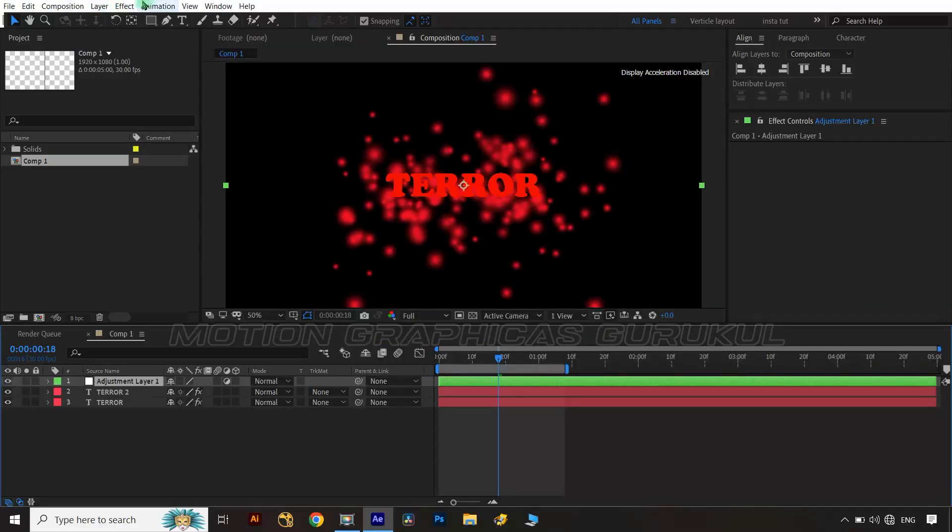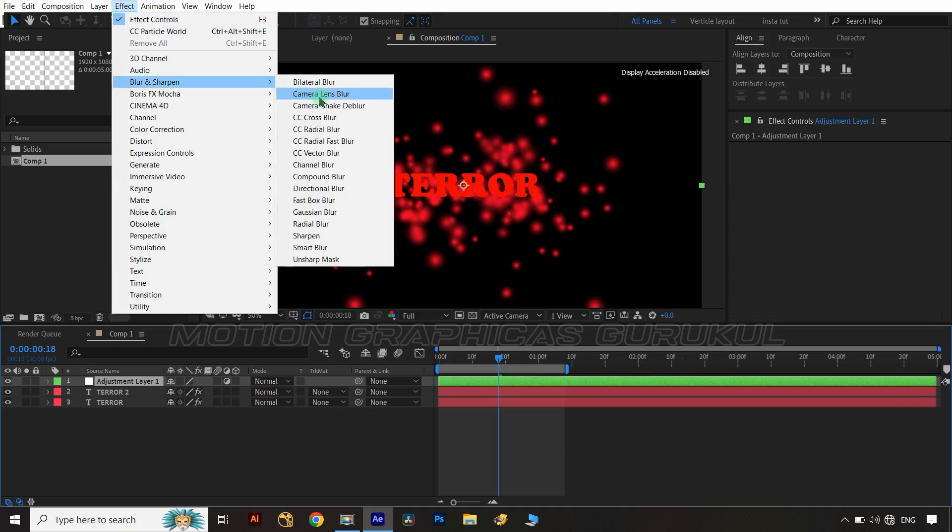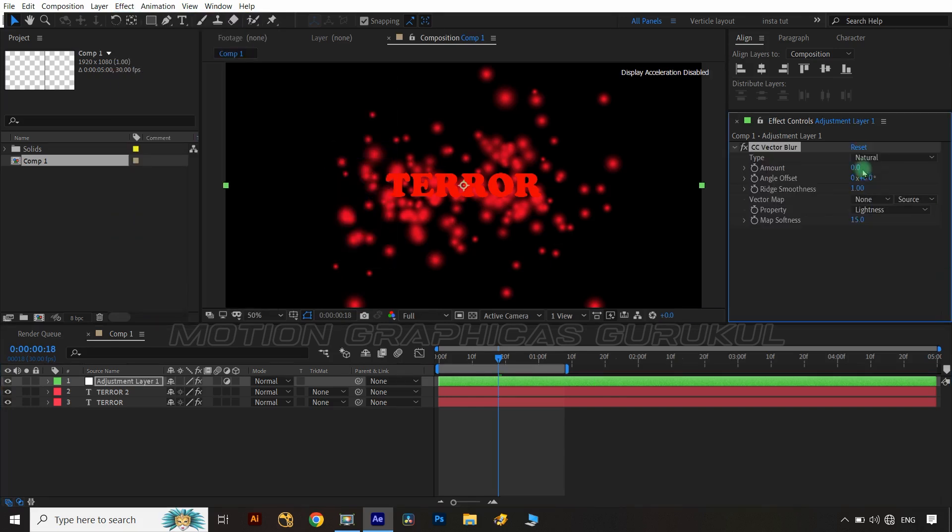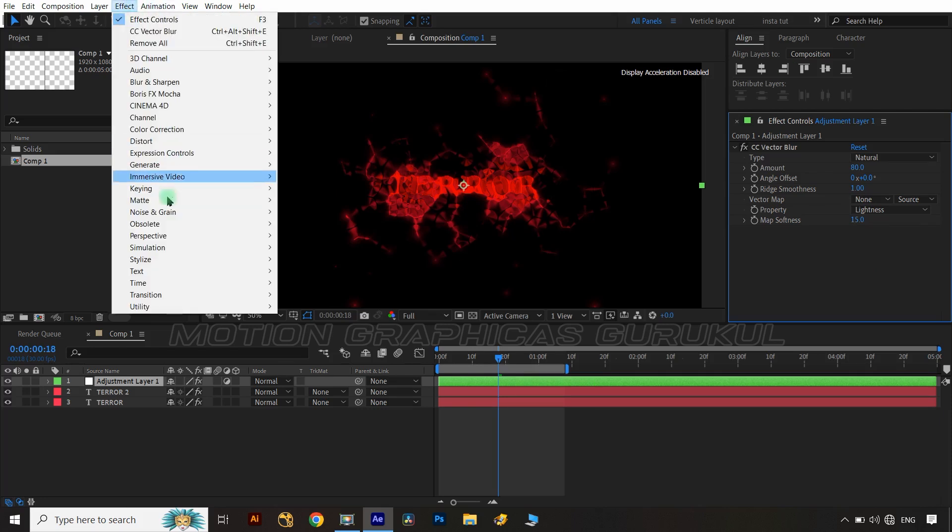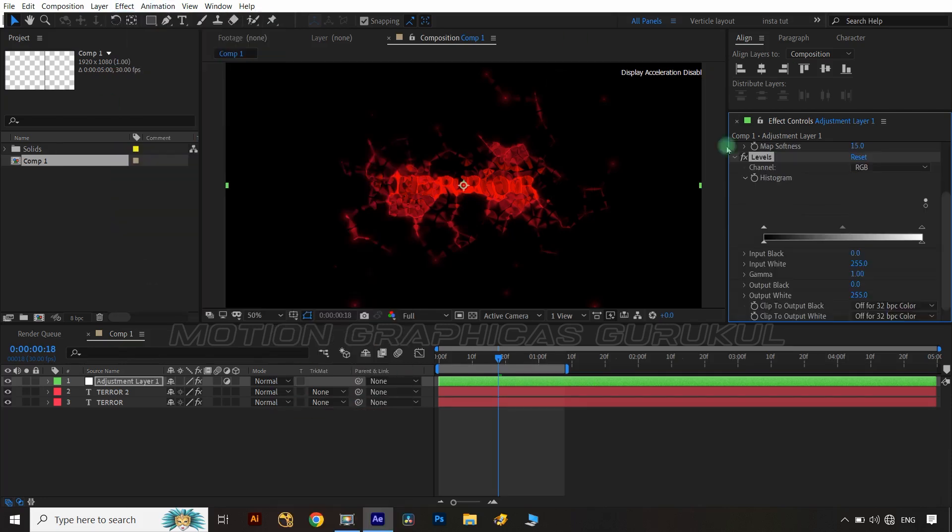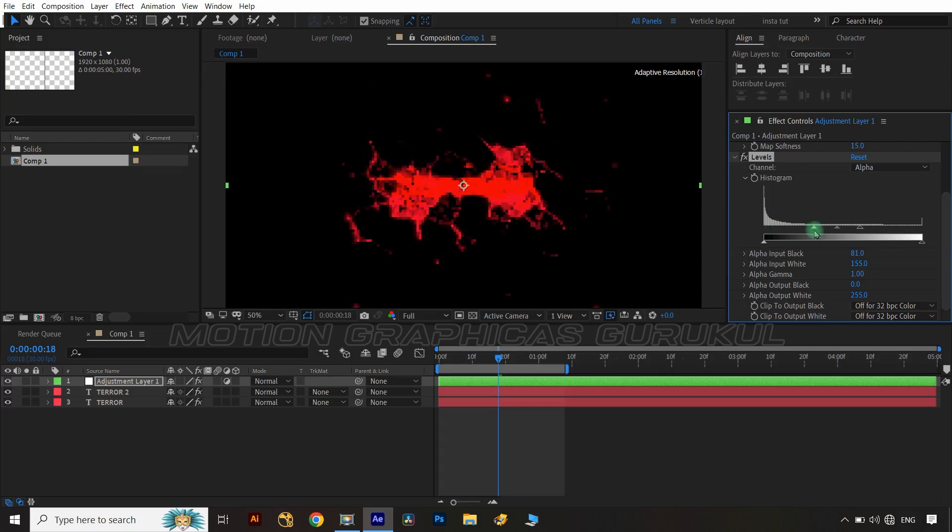Create a new adjustment layer and apply CC vector blur effect on layer from effect menu. Change vector blur amount at 80.0 and again apply level effects on adjustment layer then choose alpha option in level effect and edit alpha graph as I did.